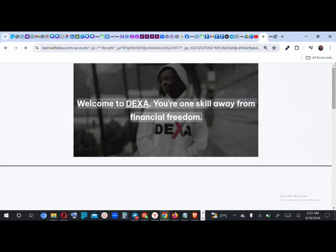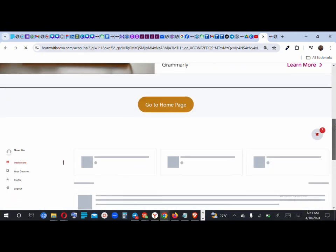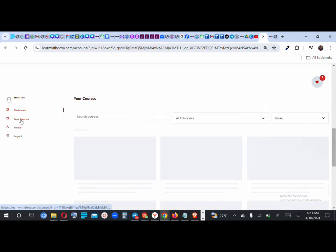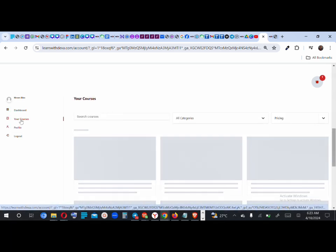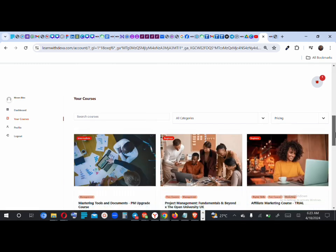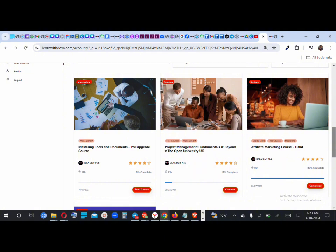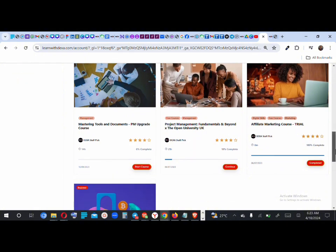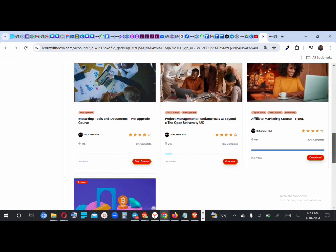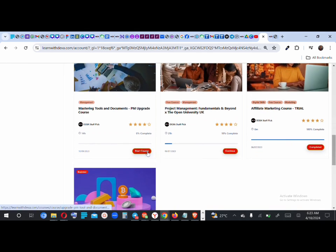Here is the student dashboard — this is what it looks like. This is an overview showing all the courses you've enrolled in, courses that are in progress, and courses you've completed. If you click on 'Your Courses,' it brings a list of every course you've ever enrolled into. The Dashboard tab shows an overview; Your Courses shows the full list.